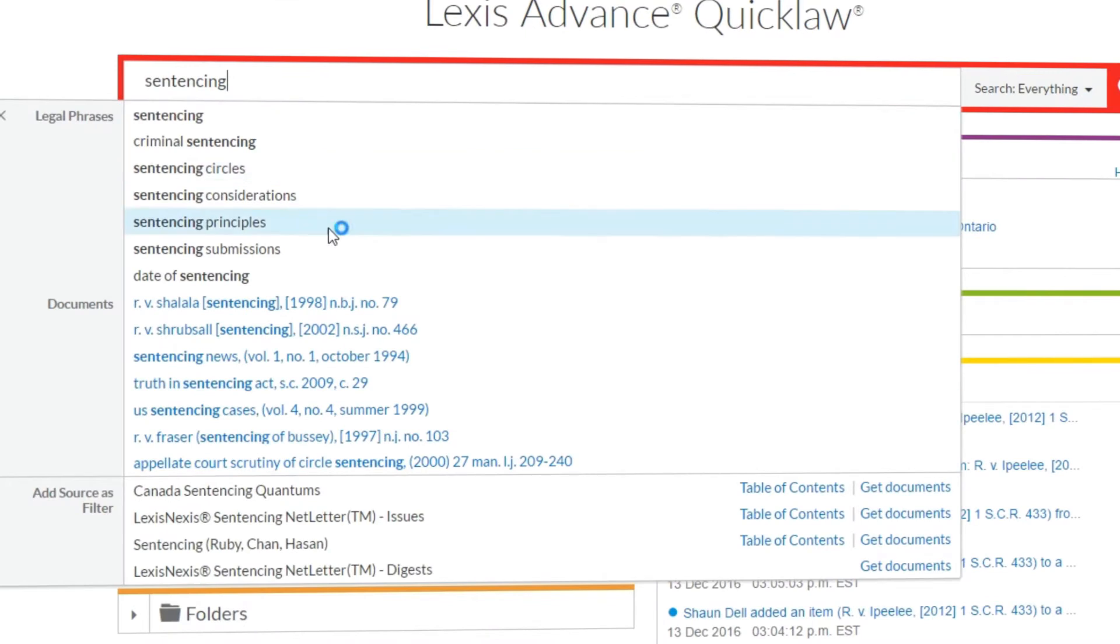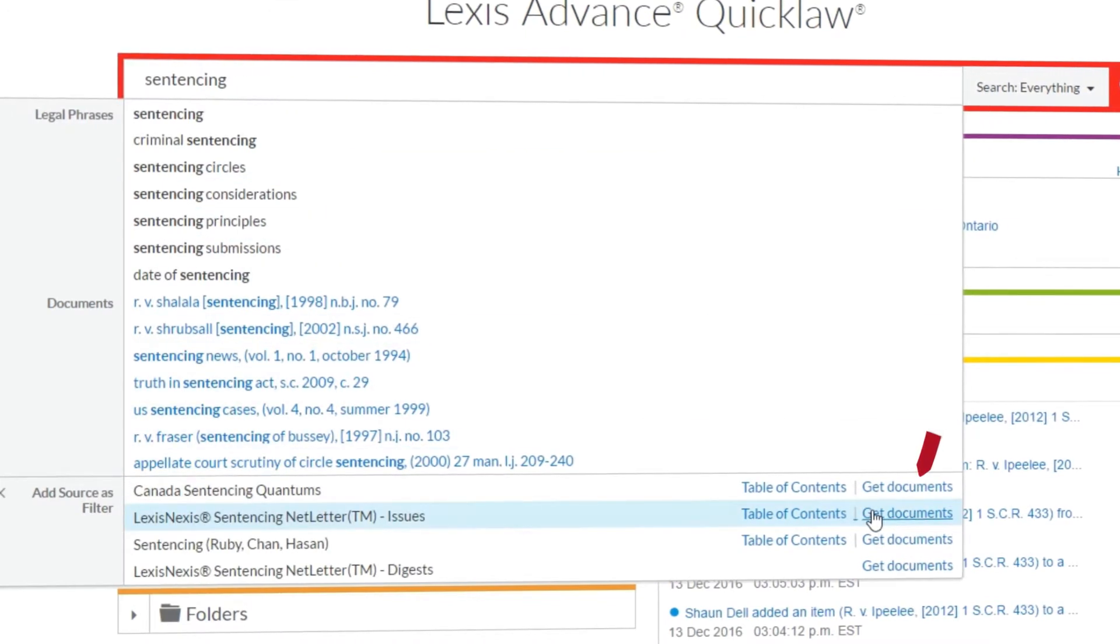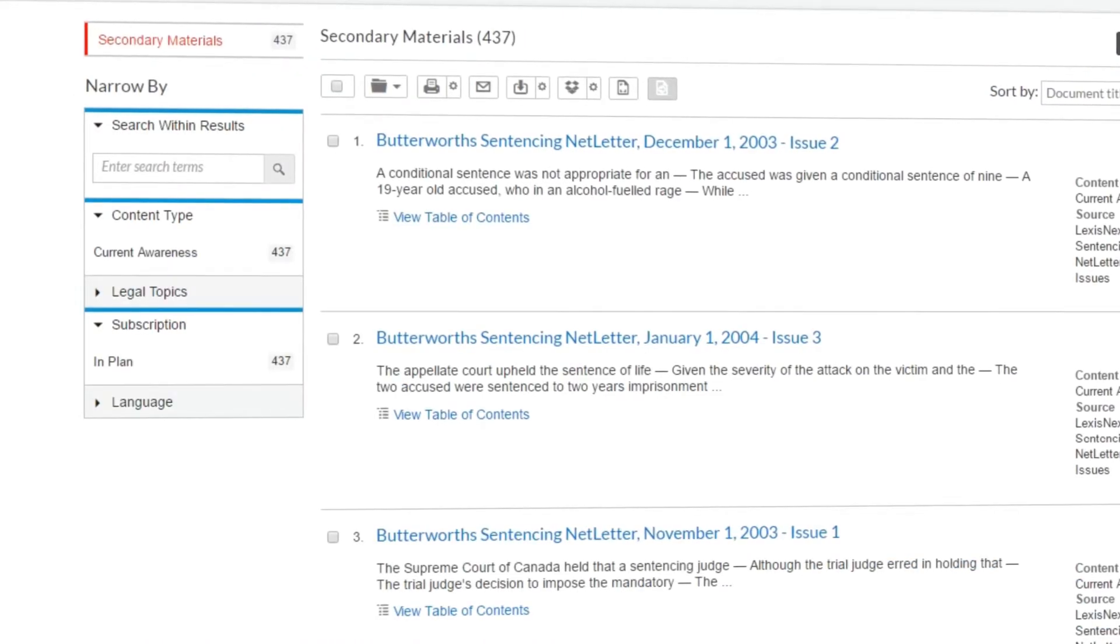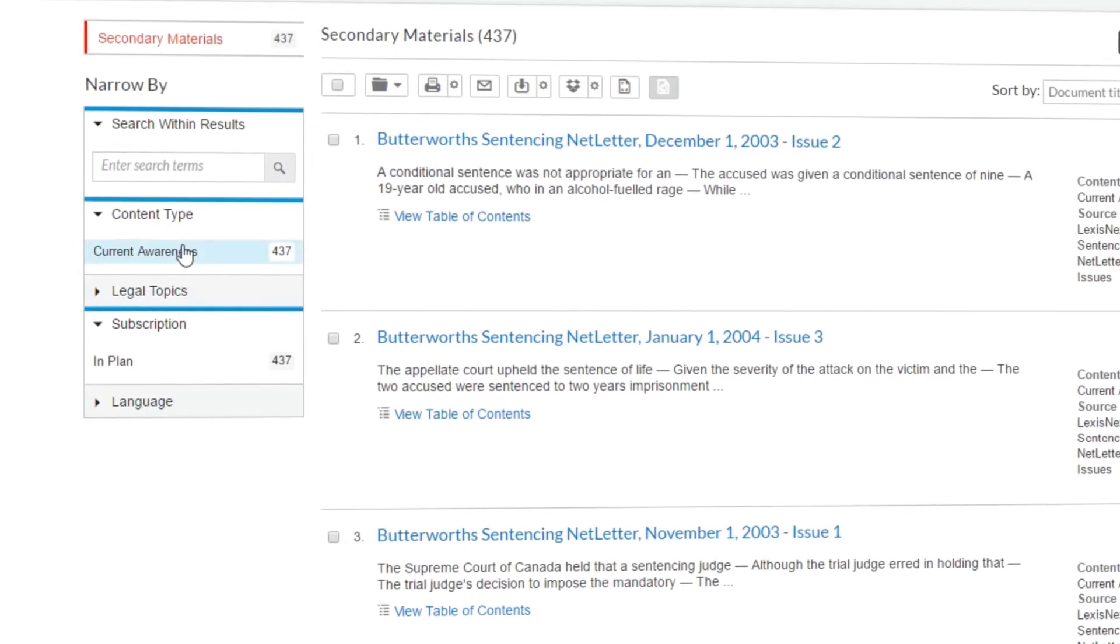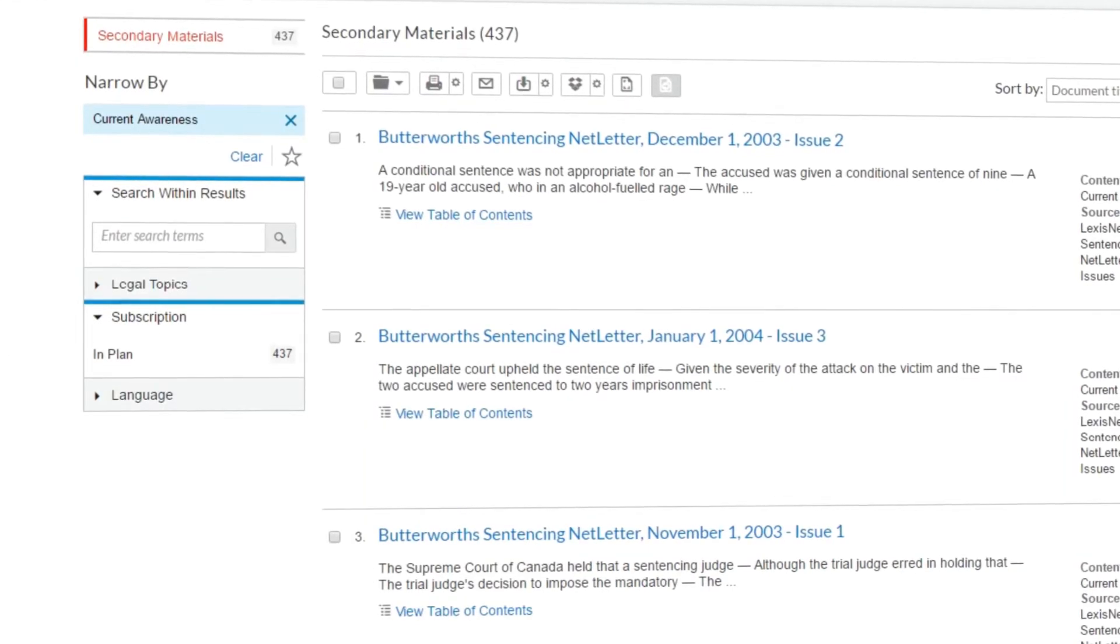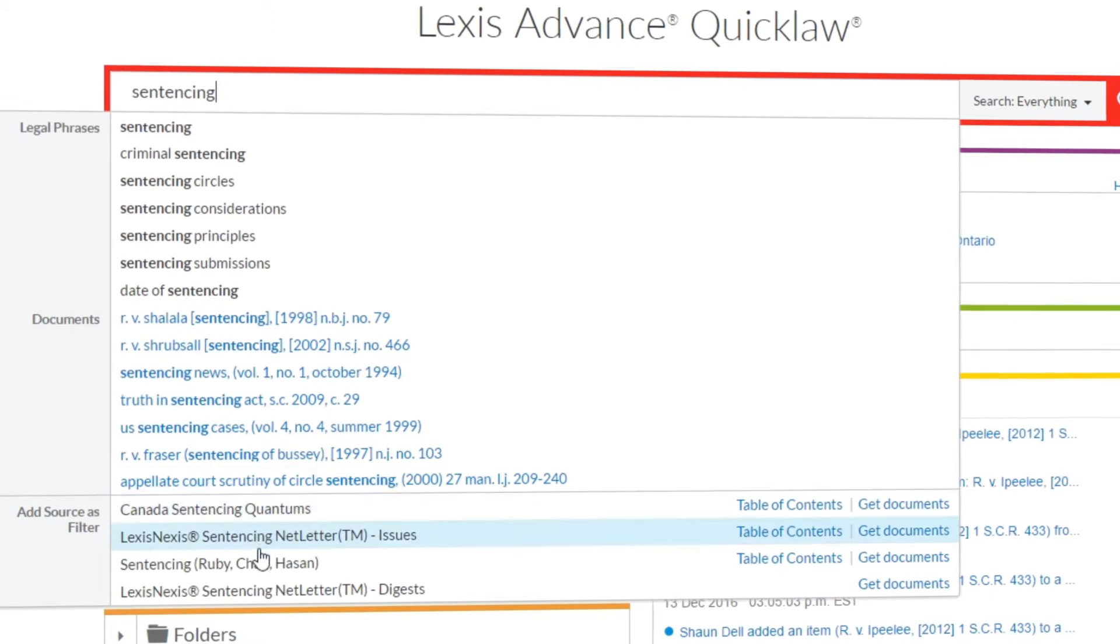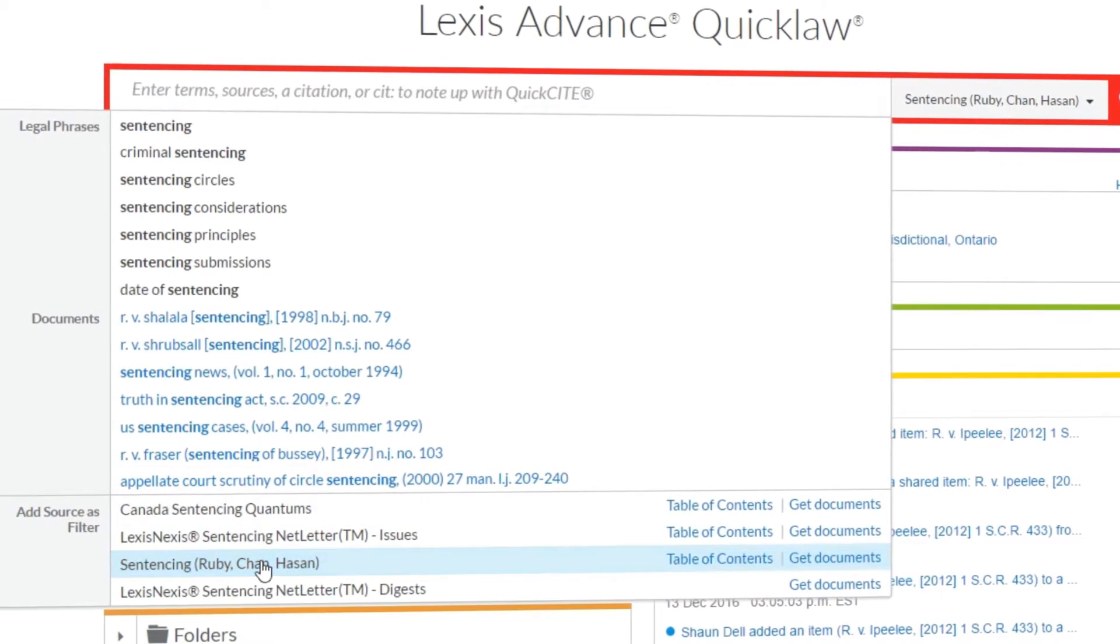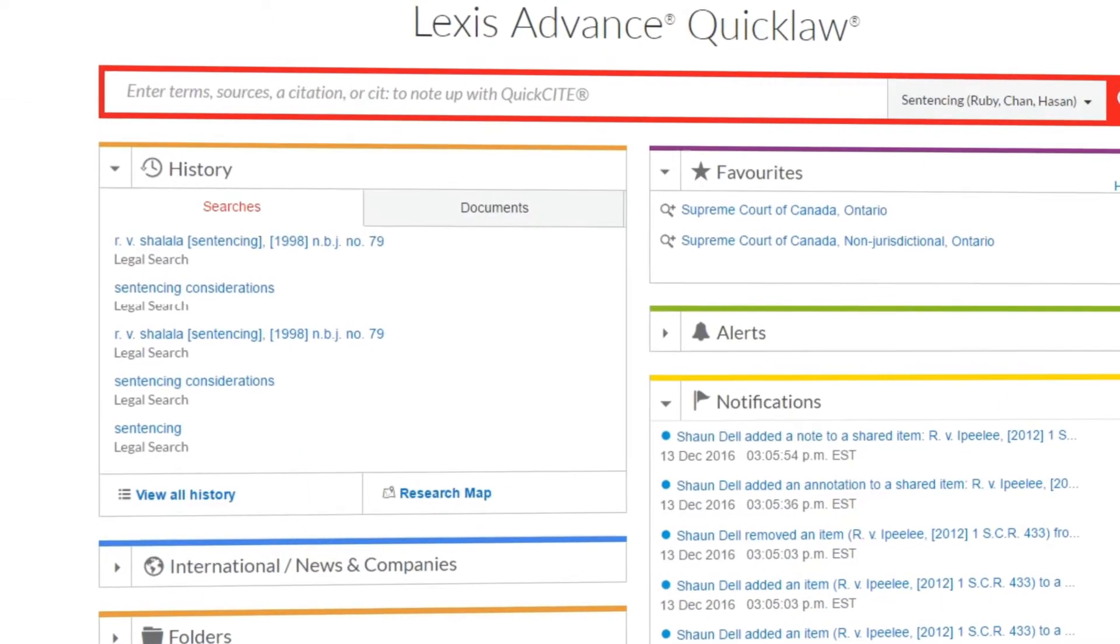Or you can click the get documents link to get a list of all documents contained within that source. Your results can be easily narrowed down by using the filters on the left. Clicking the name of the source itself allows you to add additional keywords and perform a search within the source as a filter.